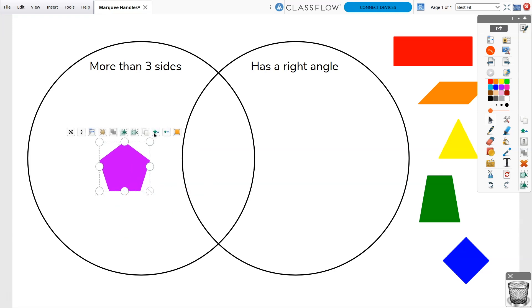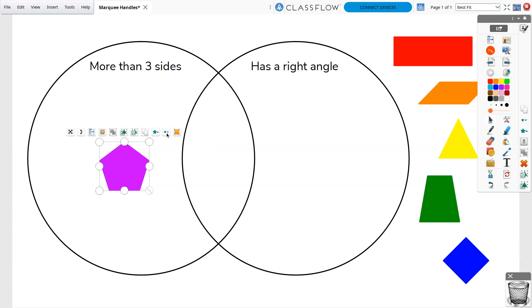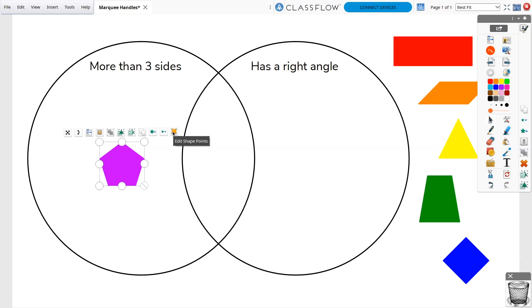Increase Object Size and Decrease Object Size modify the size of an object by 10% with each click. Finally, use Edit Shape Points to drag and change the shape of an object.